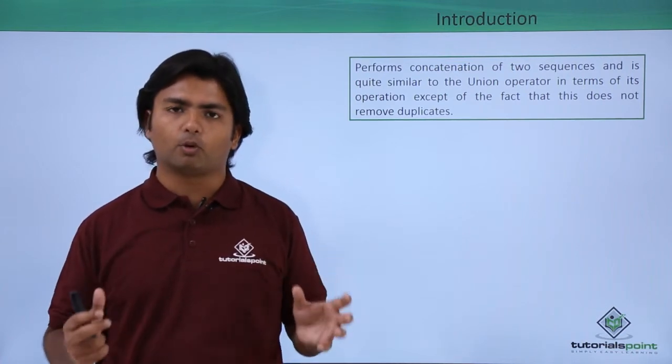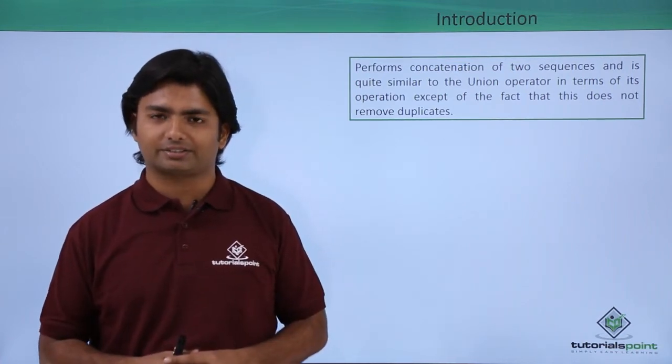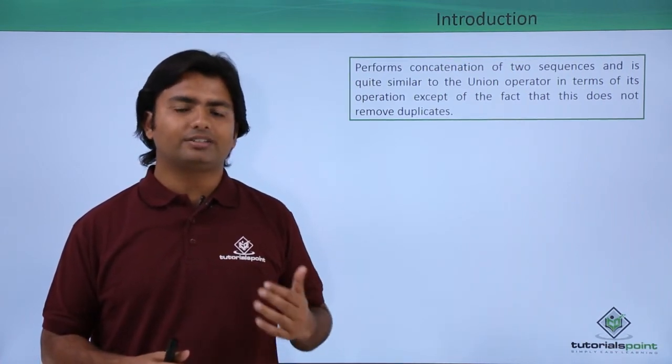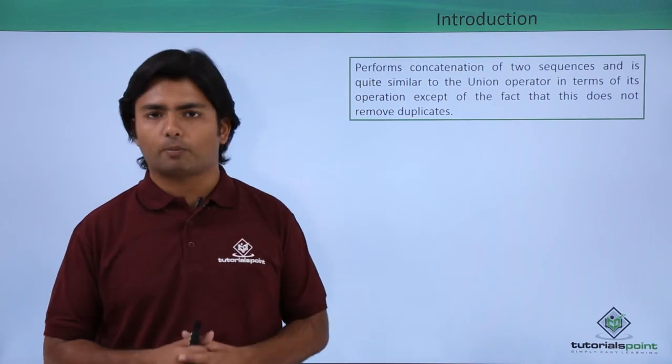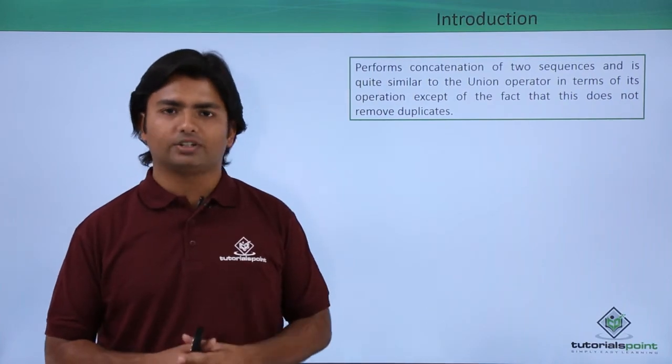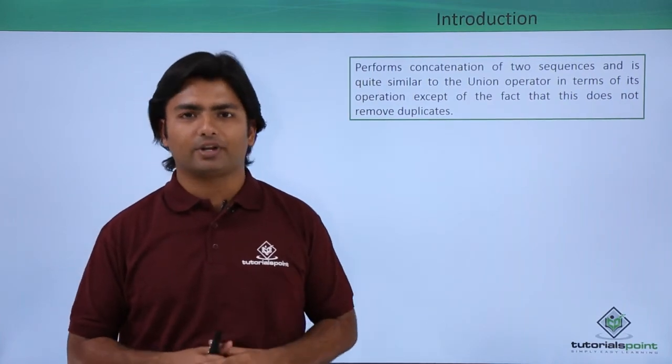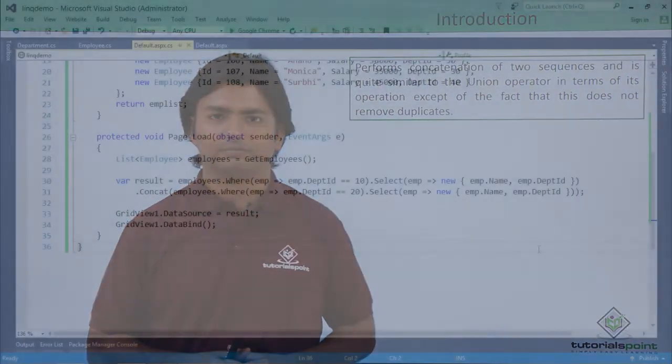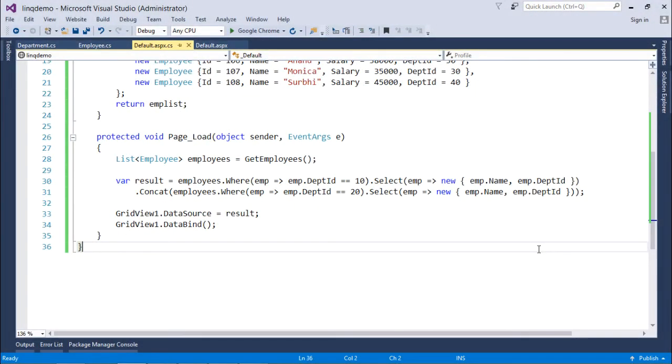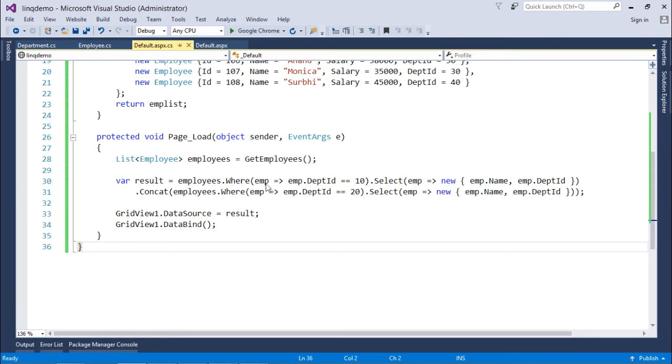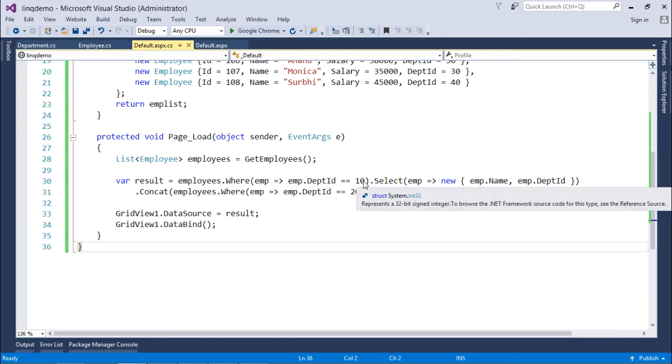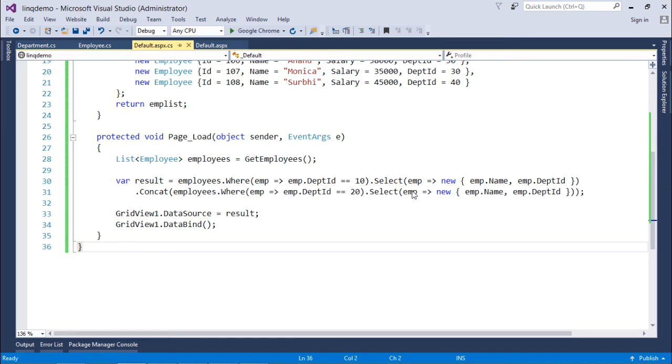So let's see how this concat operator works in the LINQ query. For the concat here, I have written a couple of queries. The first one has the condition like if the department ID is 10, then for those employees I will get the name and the department ID.